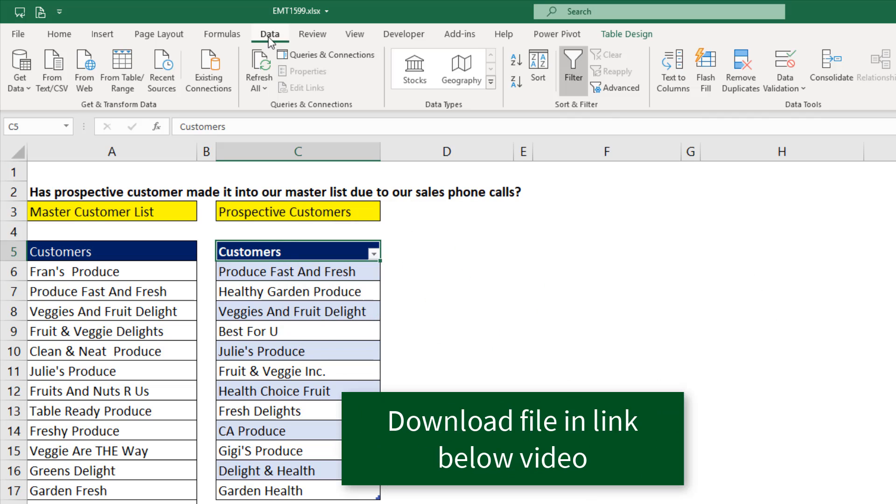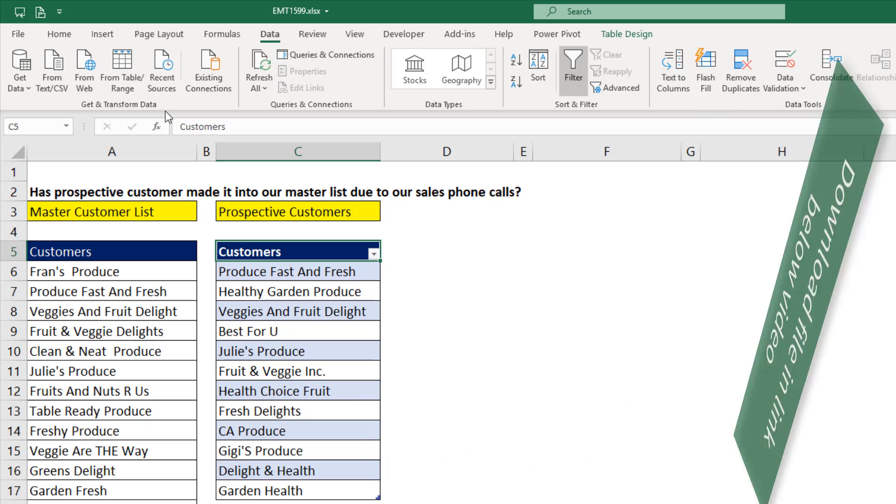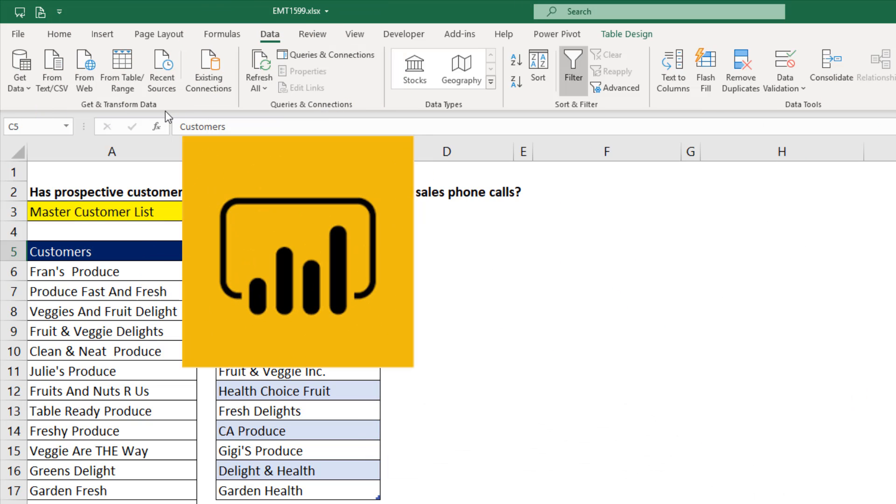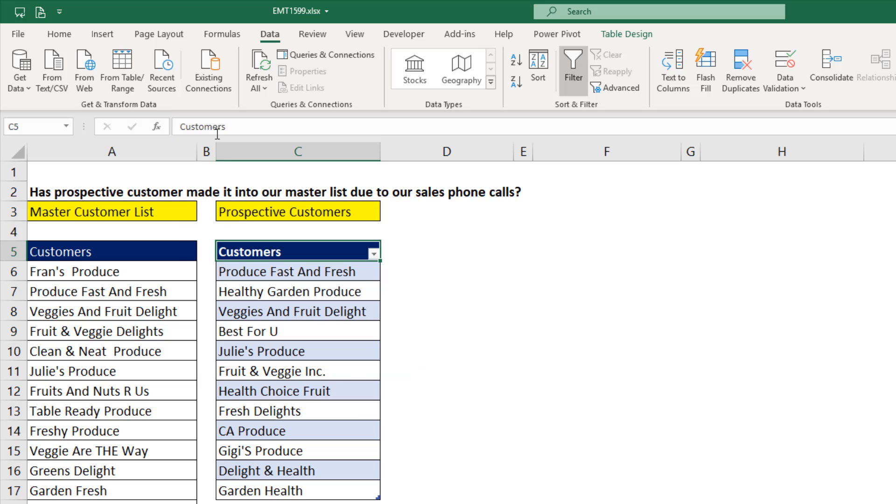In Excel, Power Query is in the Data ribbon tab. There it is, get and transform. If you're in Power BI Desktop, the simple steps we use here in Excel work also in Power BI Desktop.